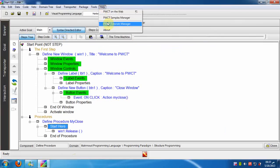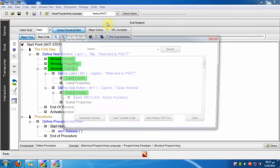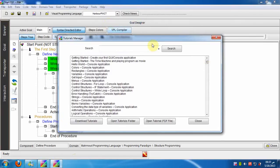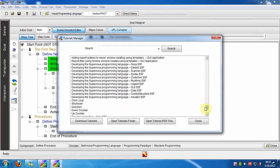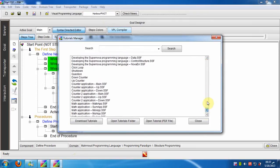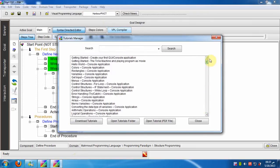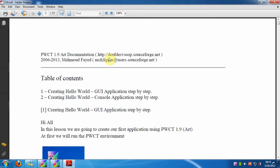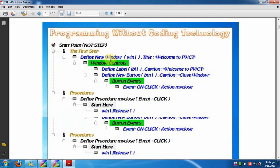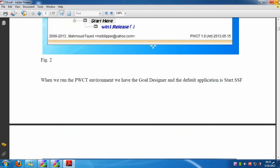Now we will open the tutorials manager. We have many tutorials to learn PWCT starting from the hello world program then moving on to create real world applications.